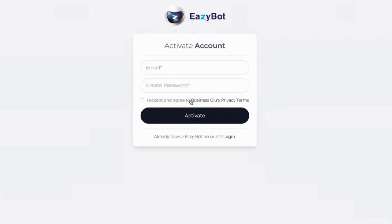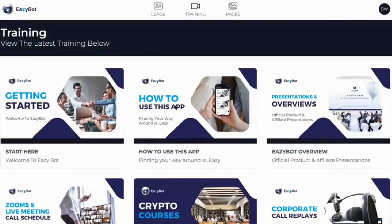Once you have activated your account, go to your phone and download Business Glue — two words, G-L-U, no E. Once you have it downloaded, you can log in with your email and password that you've set up. Once you're logged in on the dashboard, you can see your leads at the top.